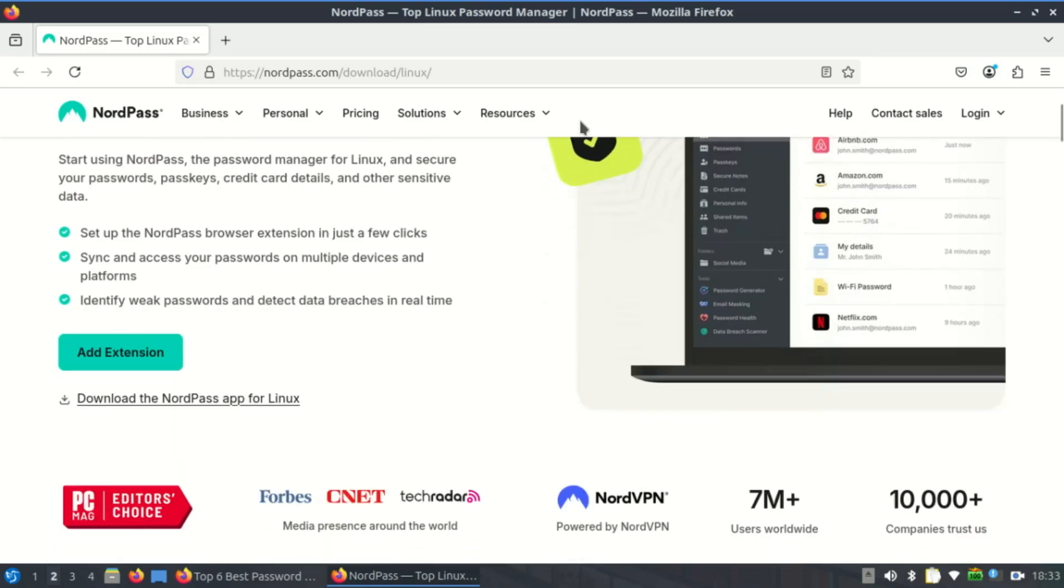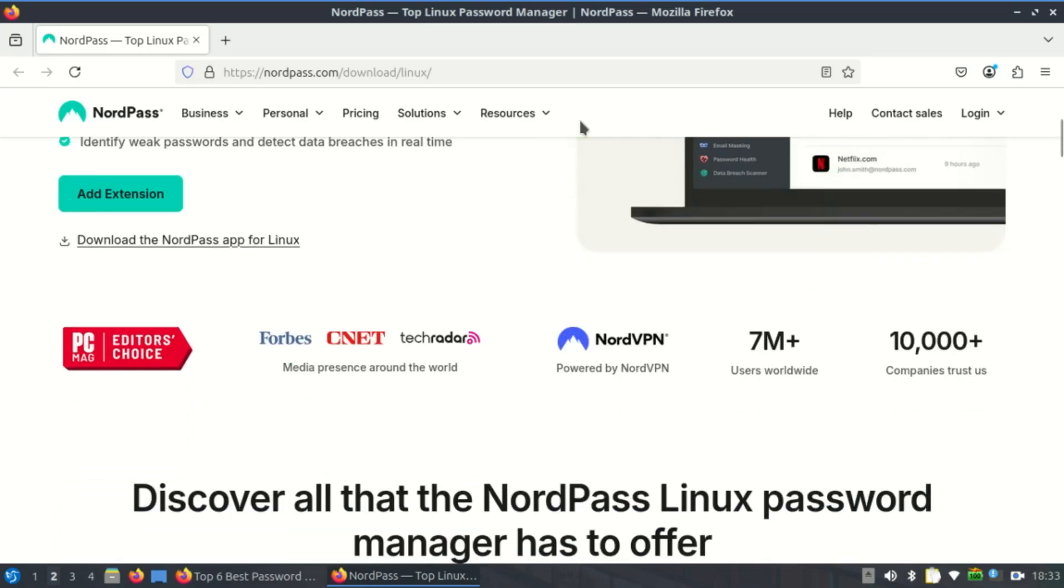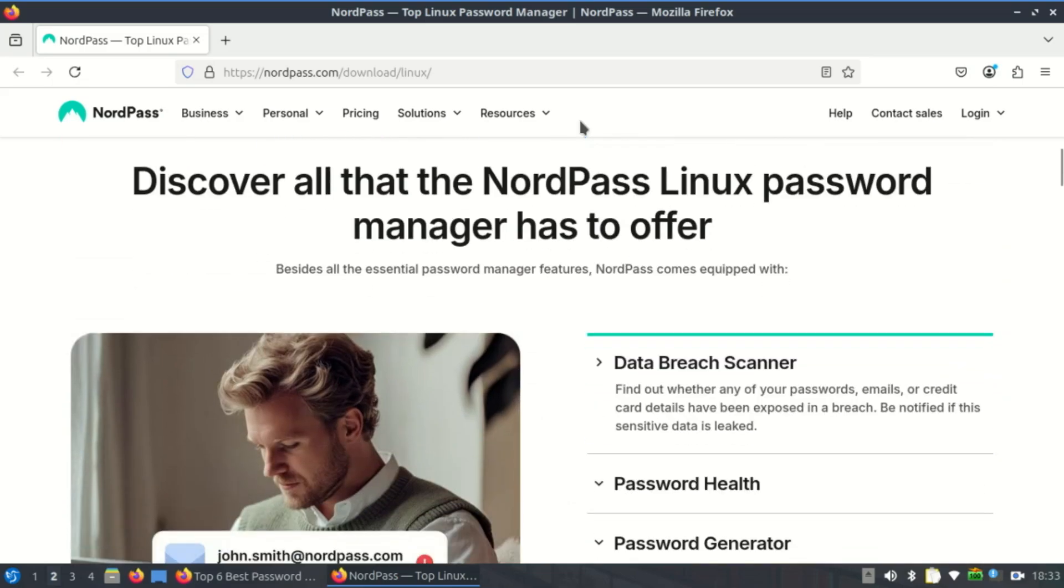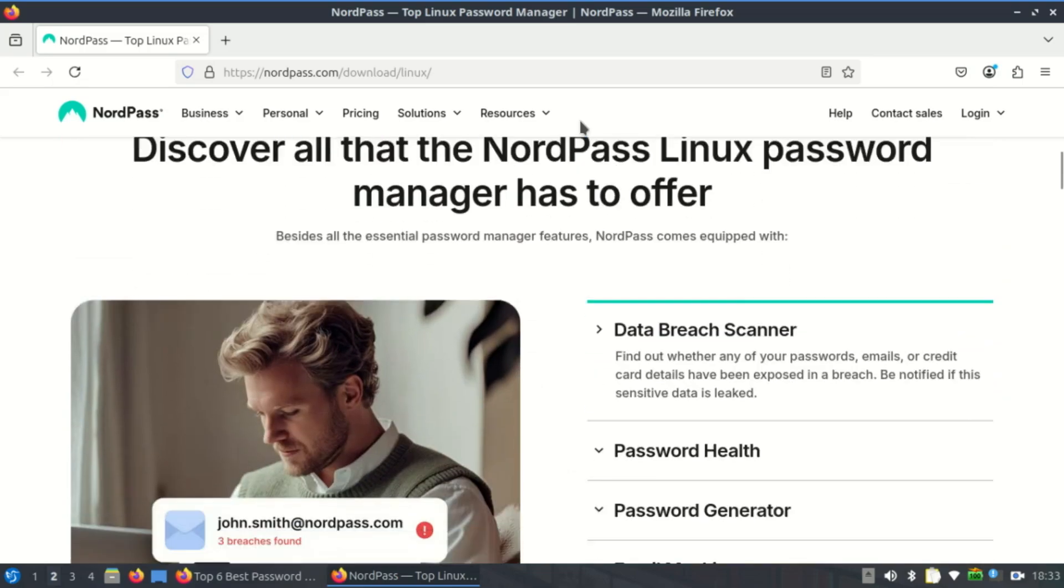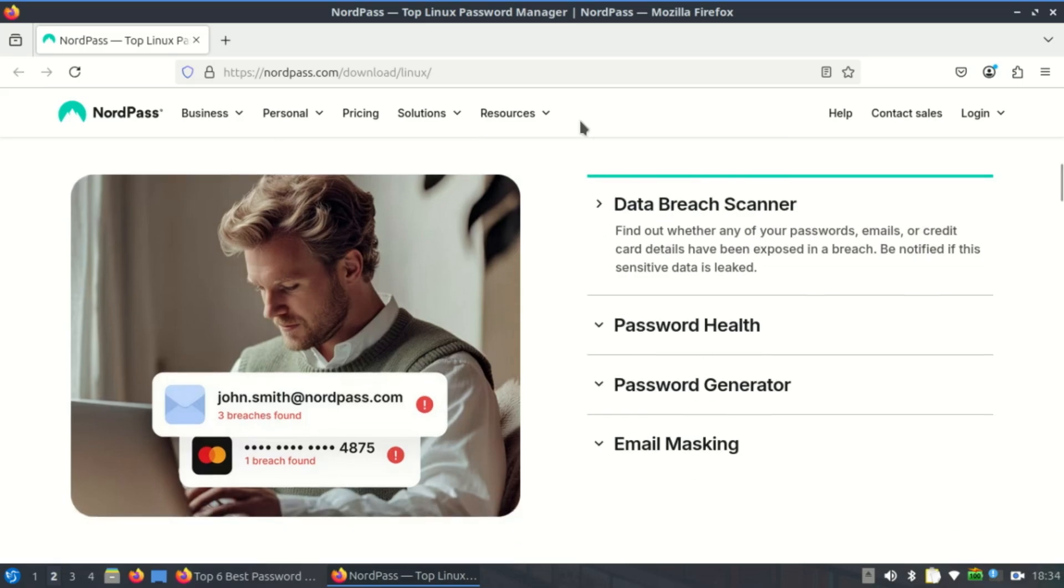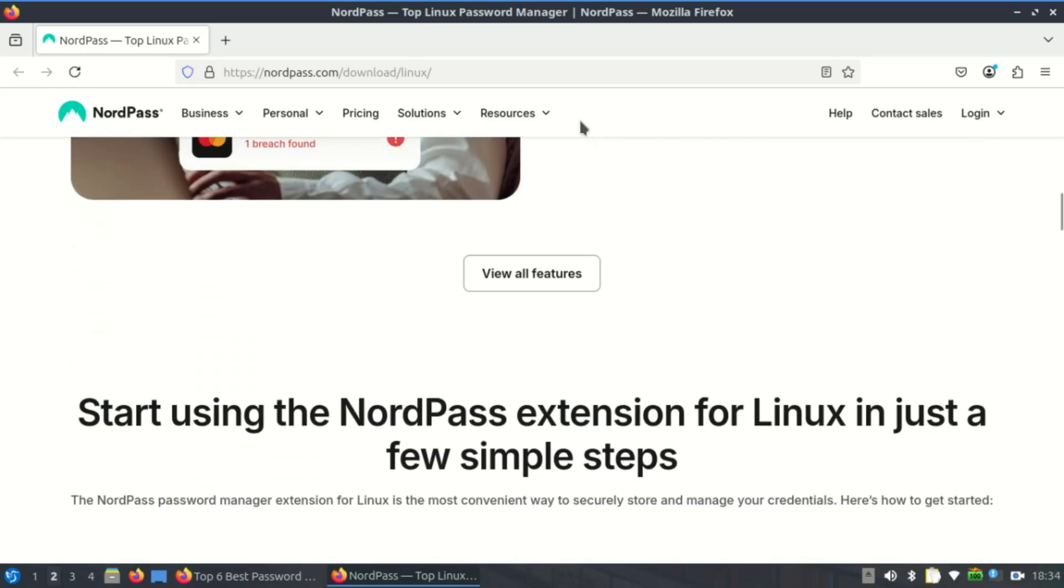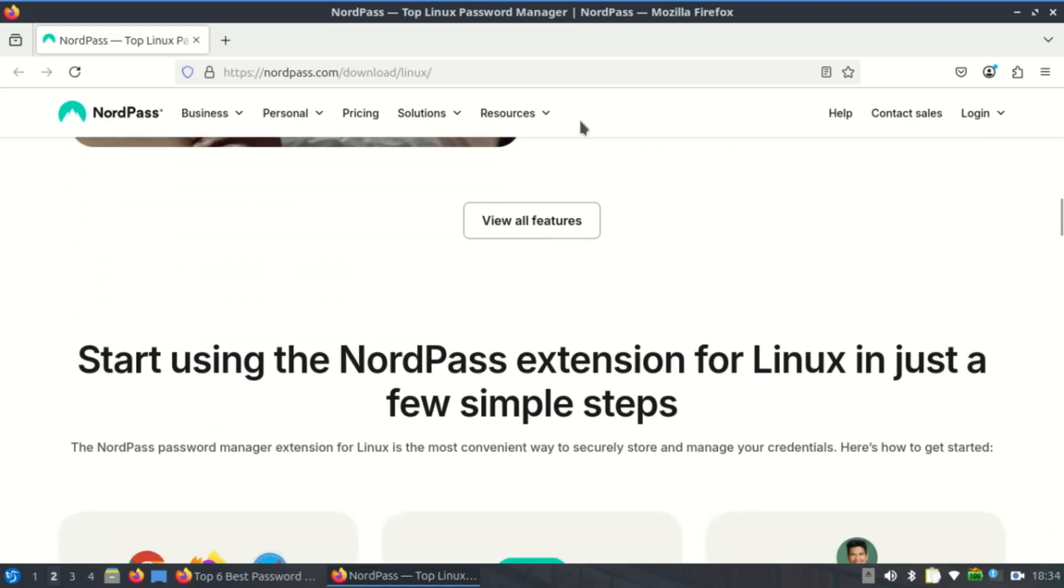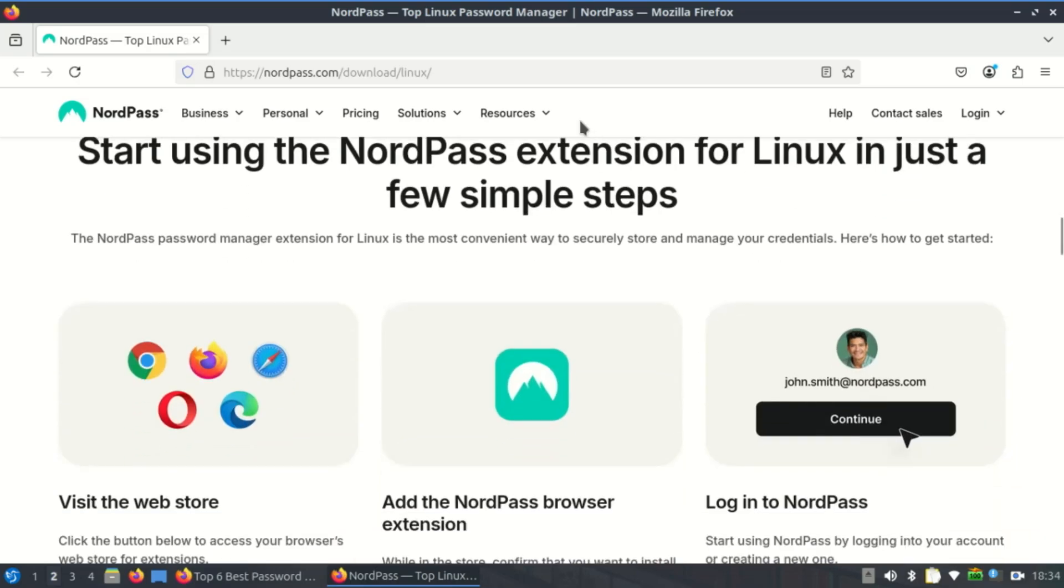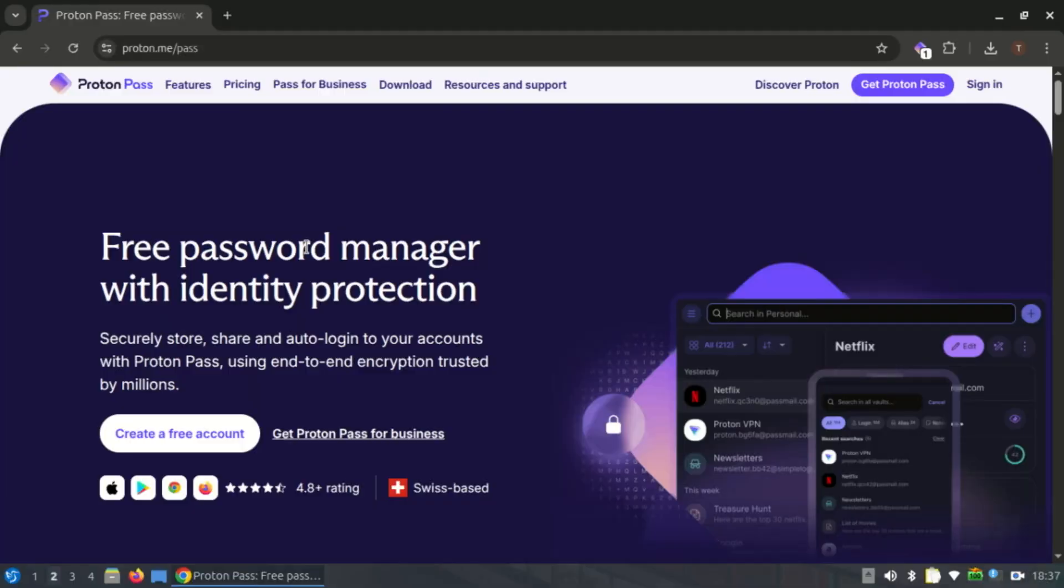If you'd like to give it a try, there's a free version available. To unlock premium features, you'll need to choose a paid plan with pricing starting at just $1.49 per month. If you're already using NordVPN or NordLocker, NordPass might be a convenient addition, but for hardcore Linux users who want native apps or full control, there are better options.